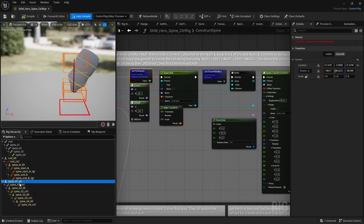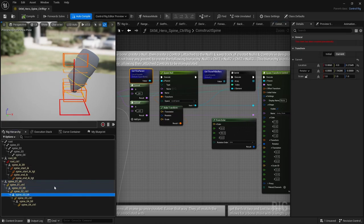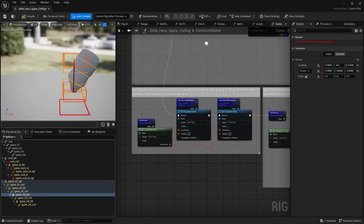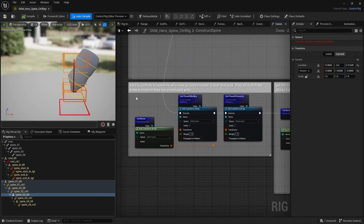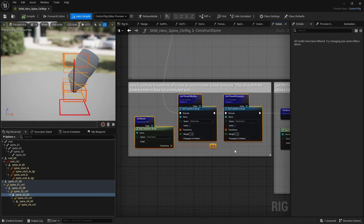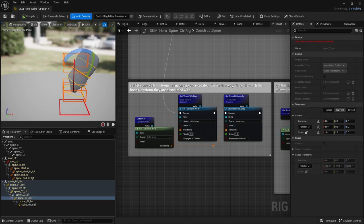Let's start with the construct event. First, I simply create a null and a control for the root bone. Then I have that construct spine function which takes a list of bones and a parent. In that function, here I first prepare local arrays and make sure they are correctly sized.